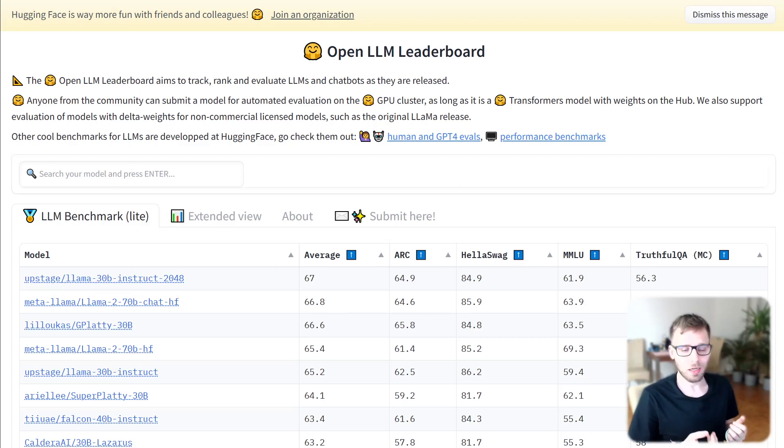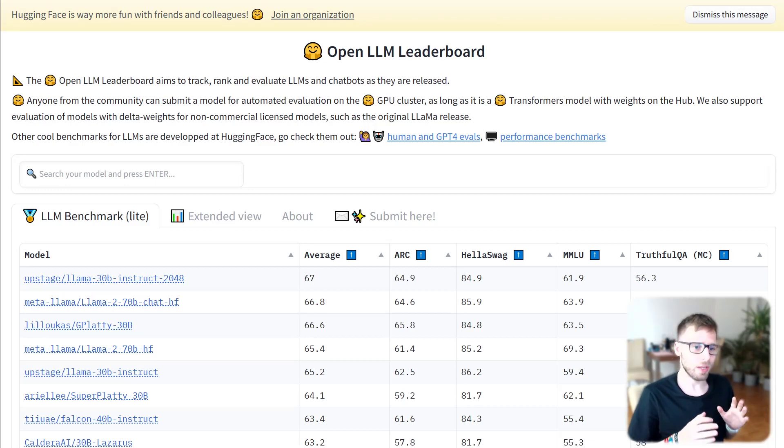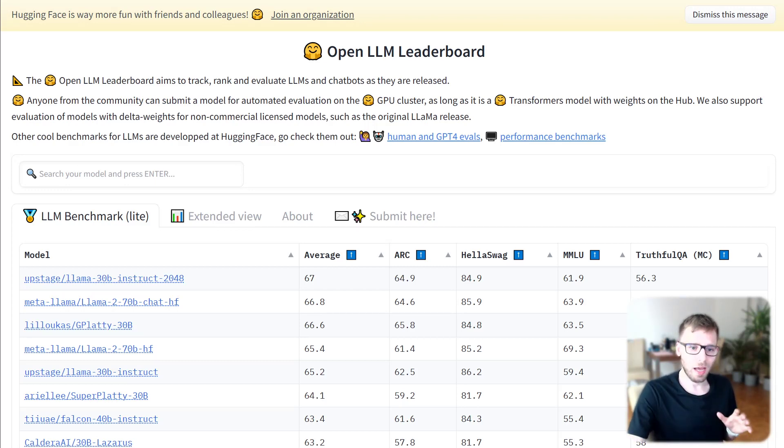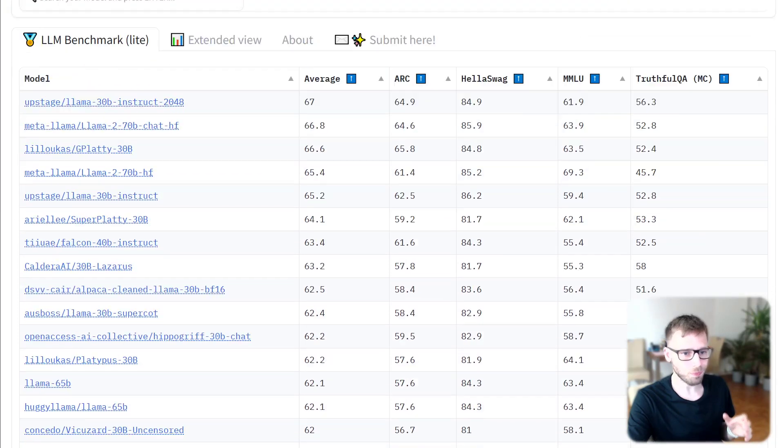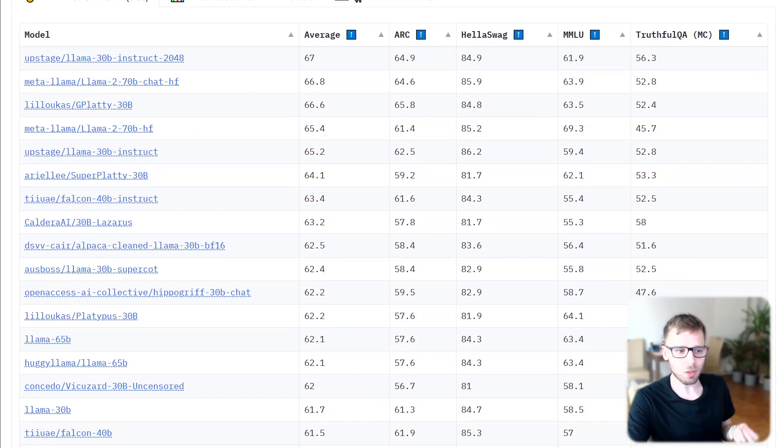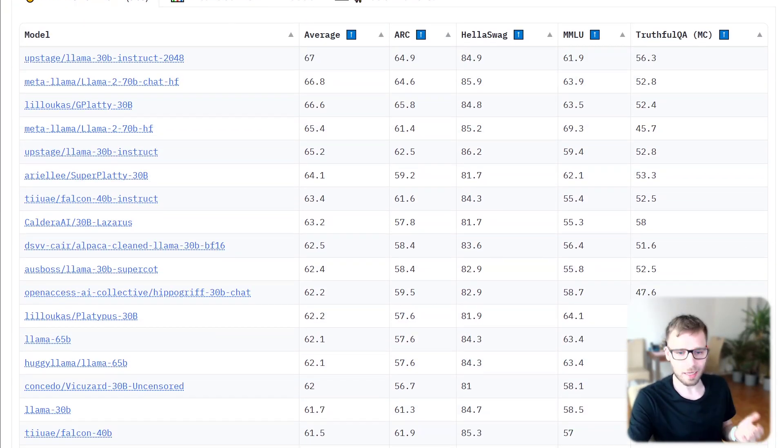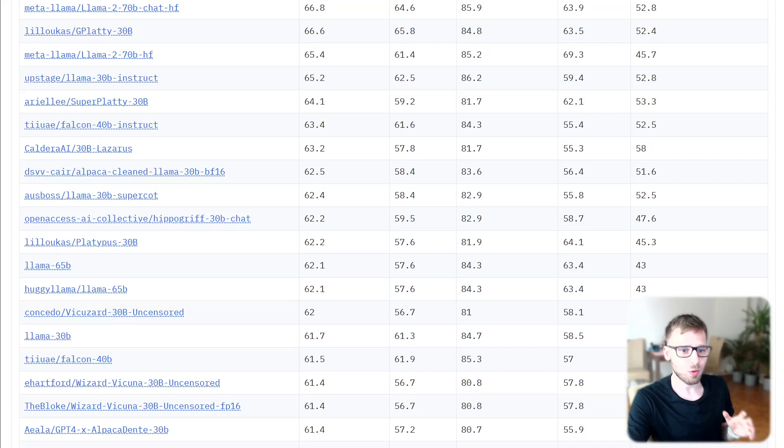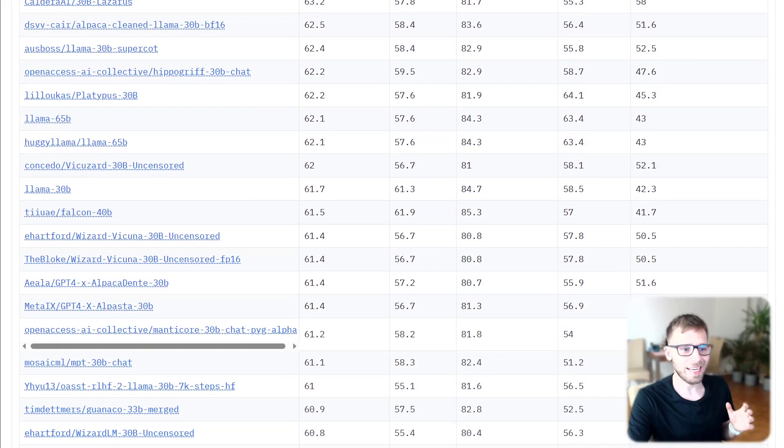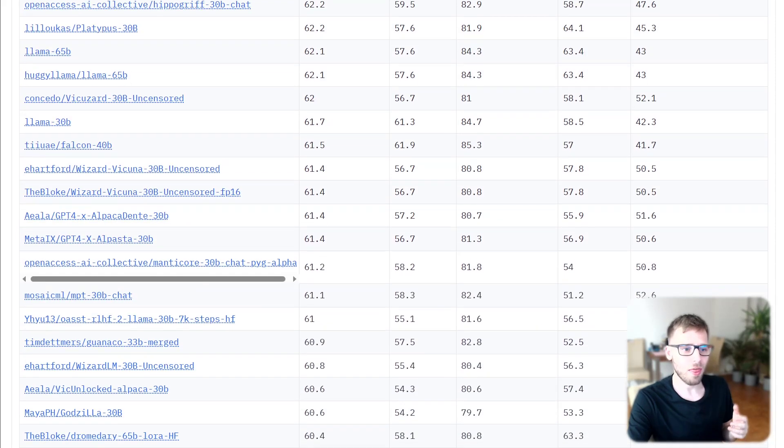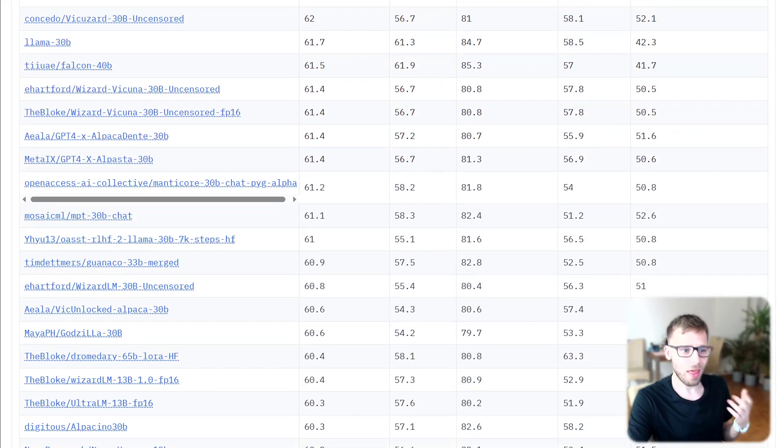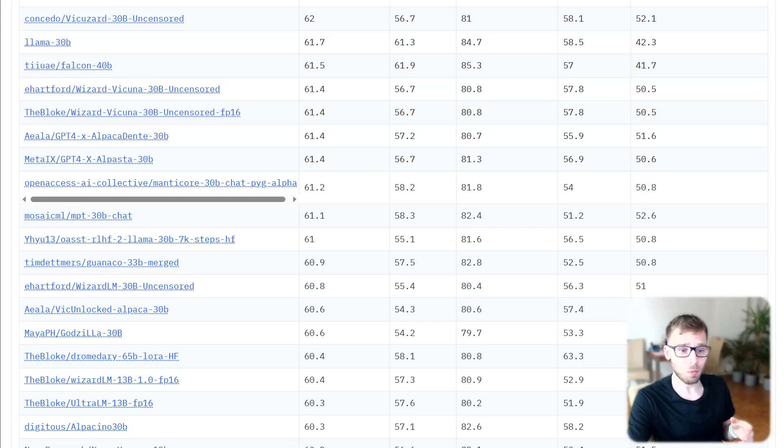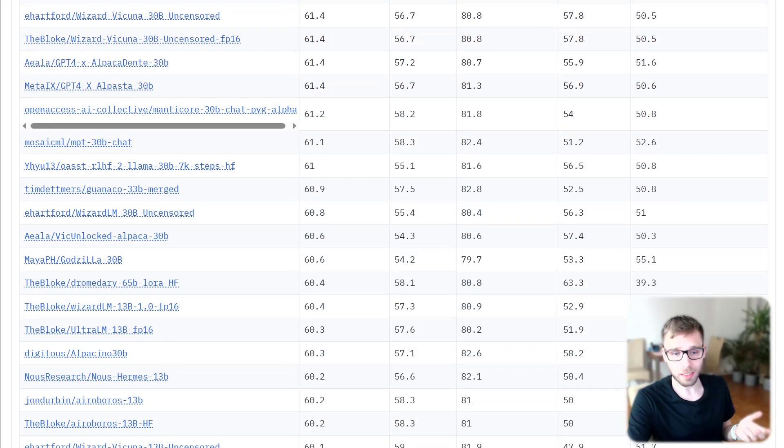The leaderboard runs evaluation using Eleuther AI Harness on Spurr's Cycle of Hugging Face Compute Cluster and stores the results in datasets on the hub that are then displayed on the leaderboard online space.